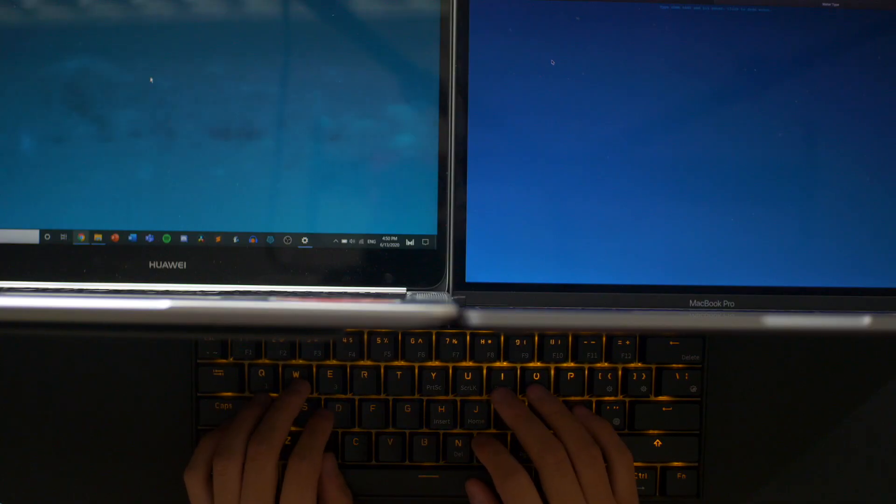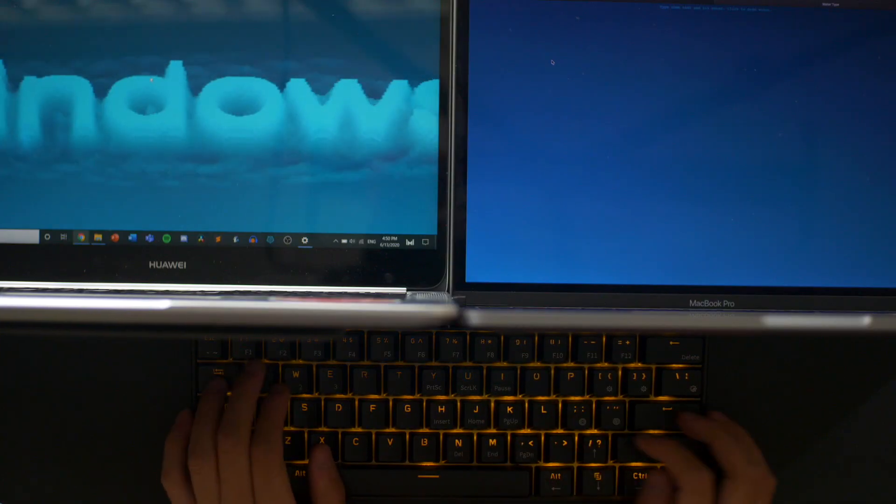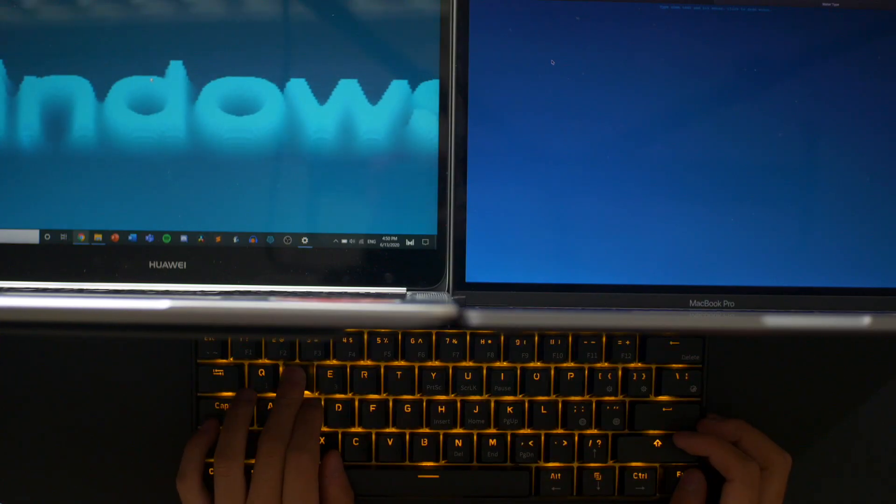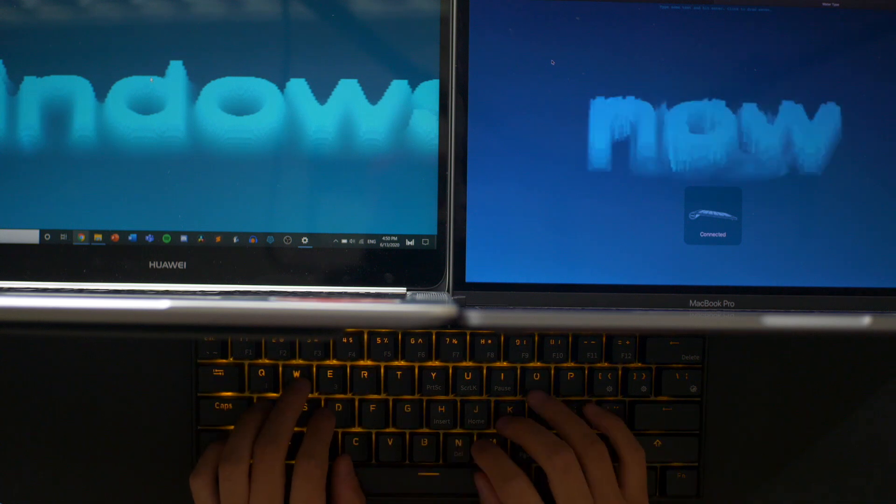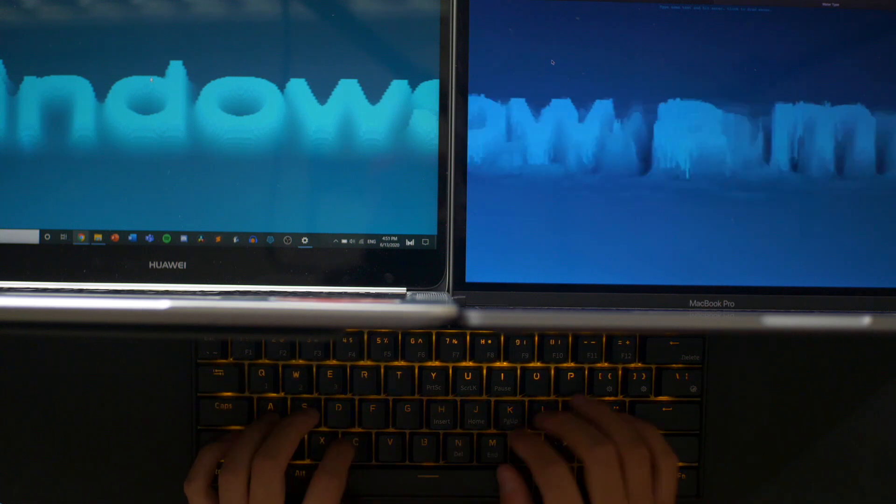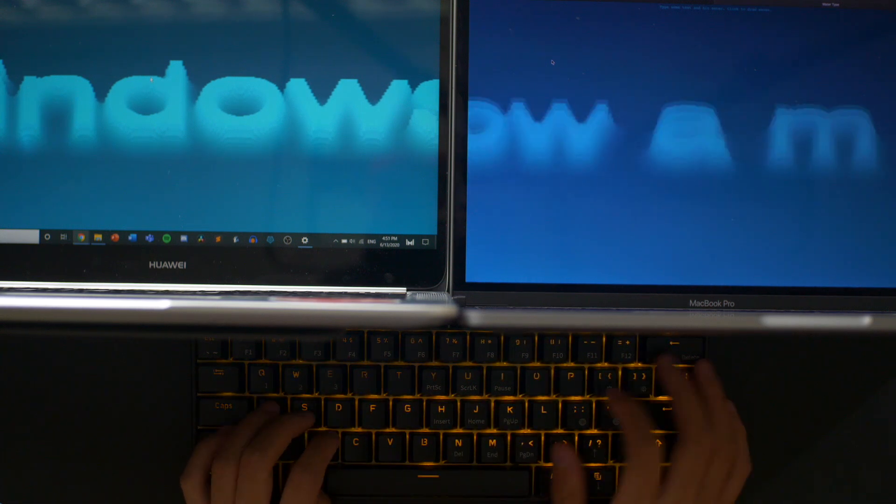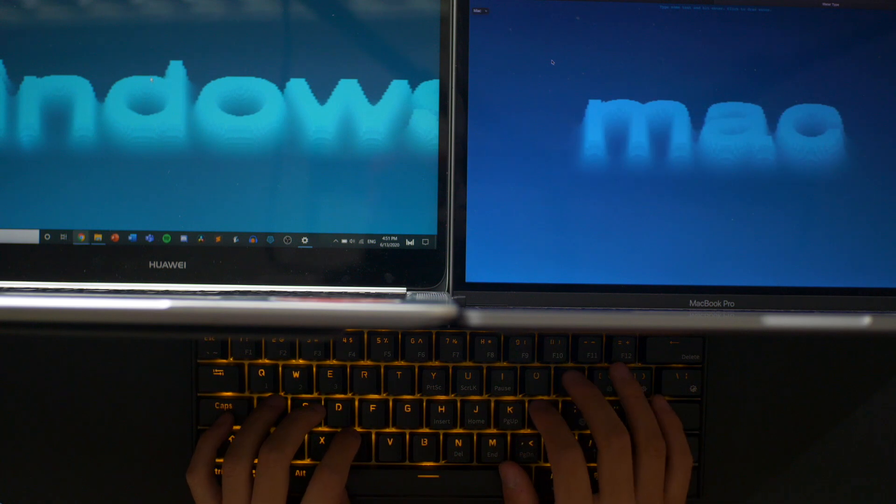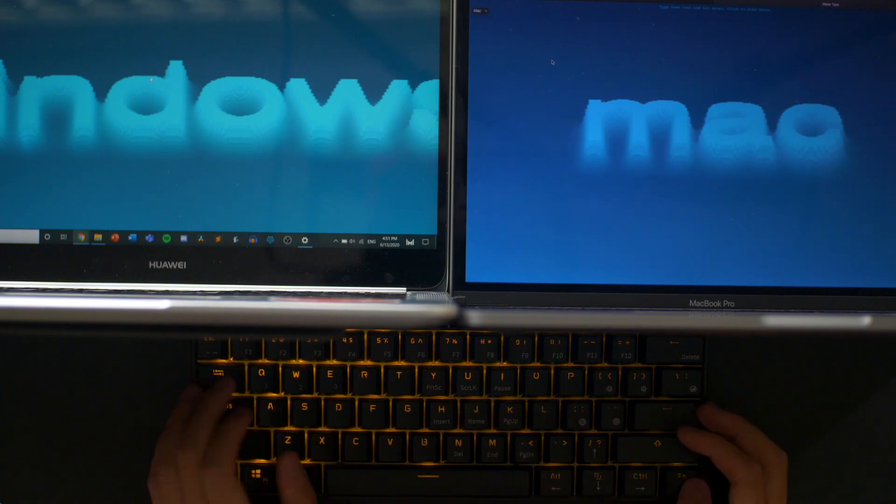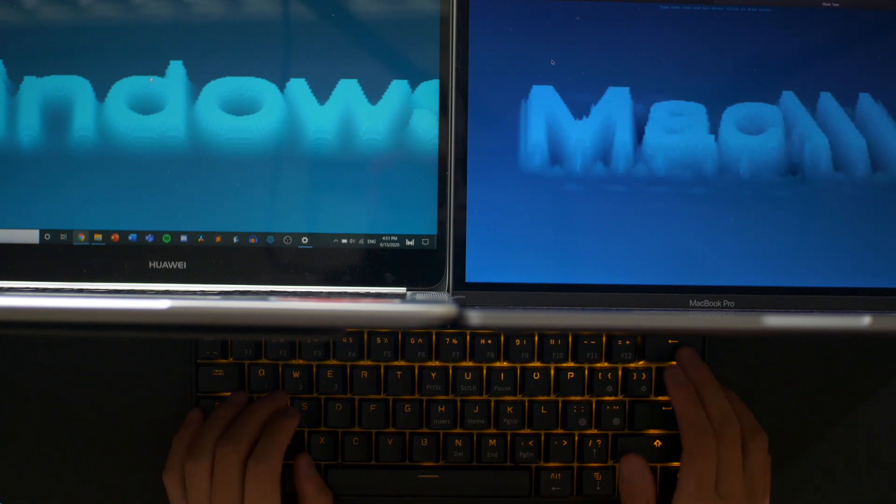One more notable feature is the ability to switch between three devices just like the Logitech K380. You do it by going through function Q, W, or E. That is also how you pair with the three devices, which is pretty convenient.